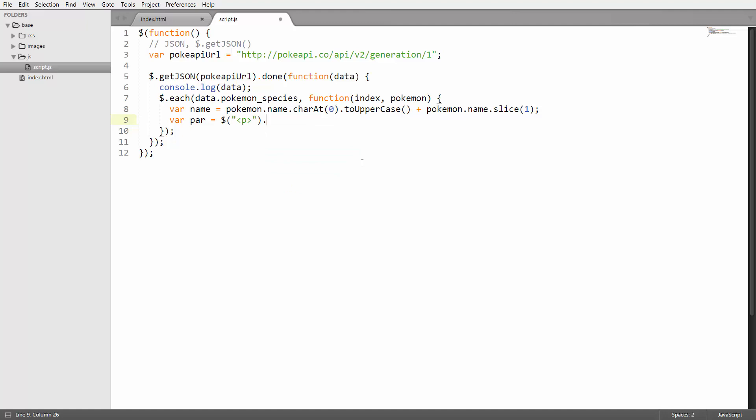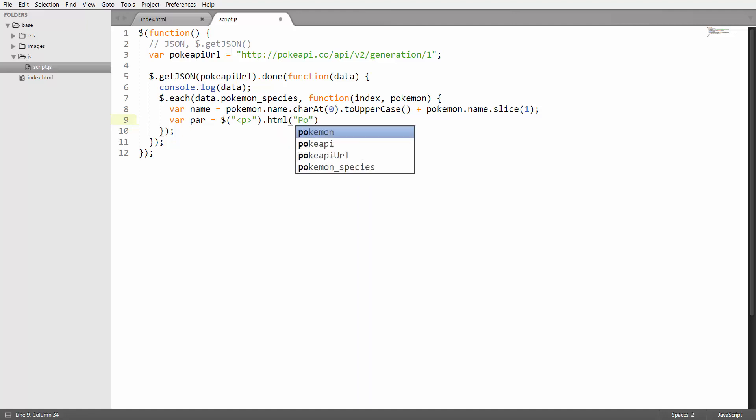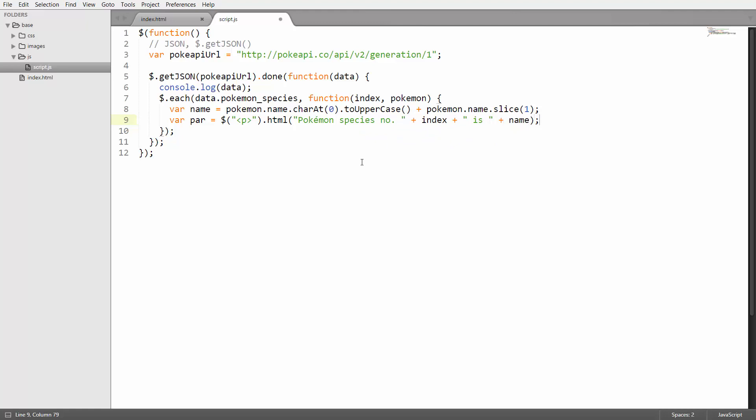Then I'm going to set the HTML of that paragraph to let's say pokemon species number index is name. Or actually I have to go with index plus one because I don't want to print that to the page with a zero index.